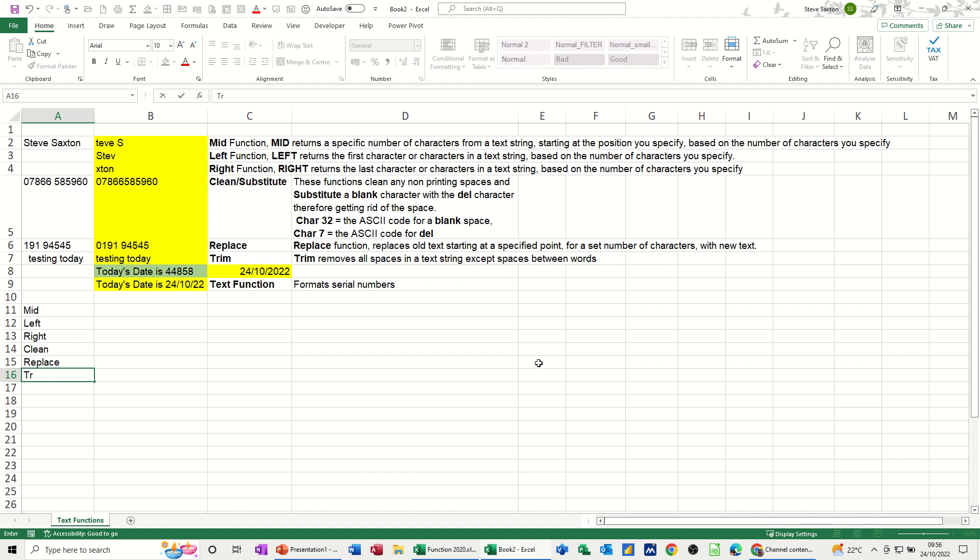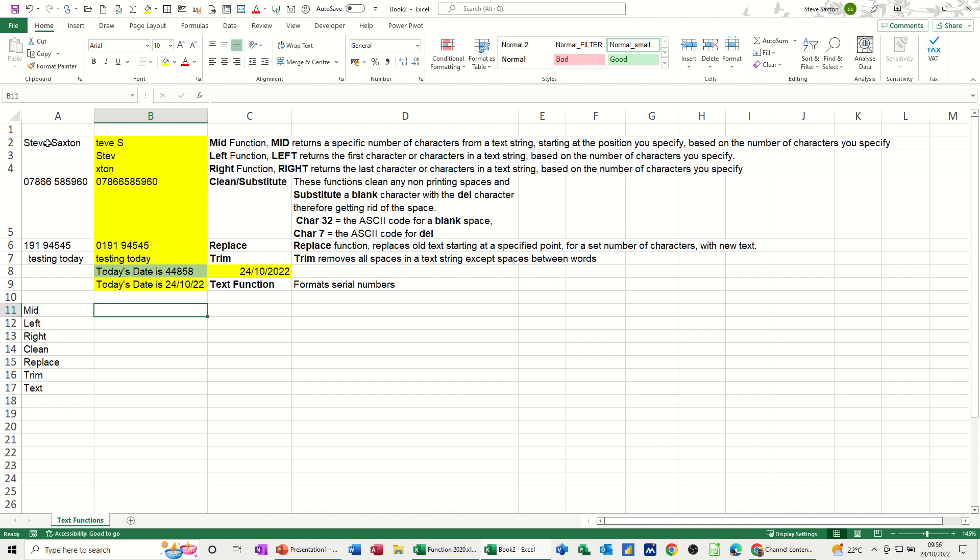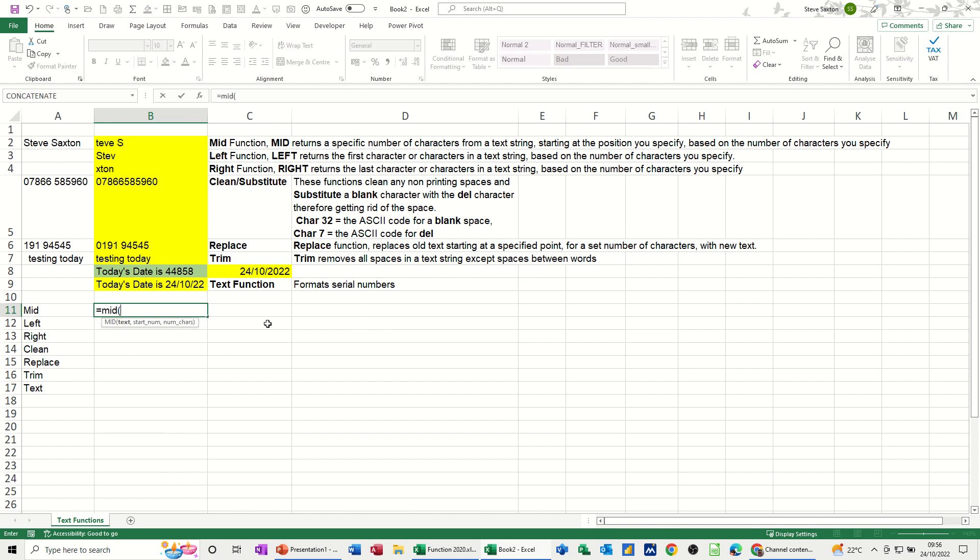I'm going to use A2 each time so it's straightforward. Equals MID, and then as soon as you open the bracket the help comes up. Click on the cell that you want, in this case it's that one.